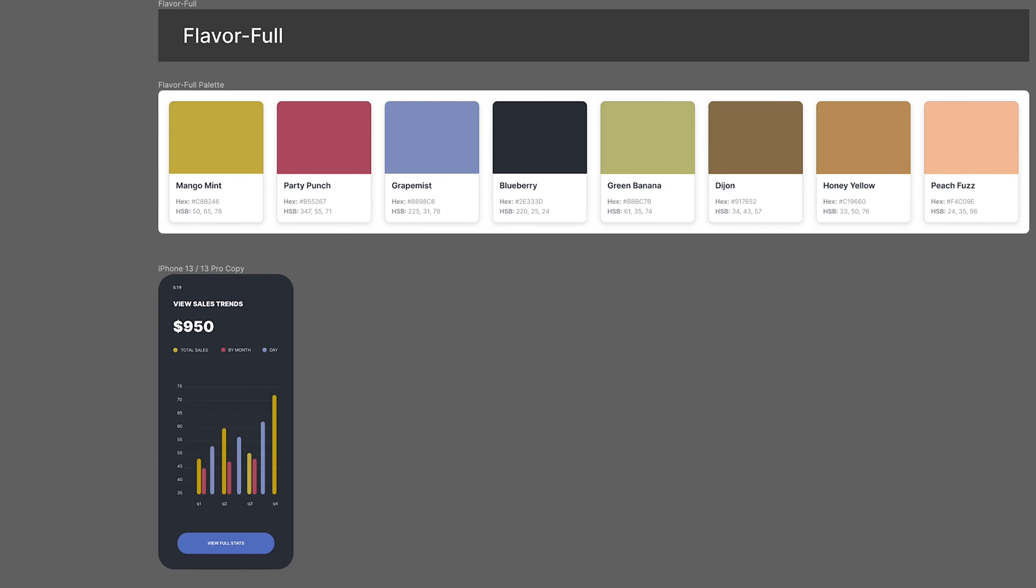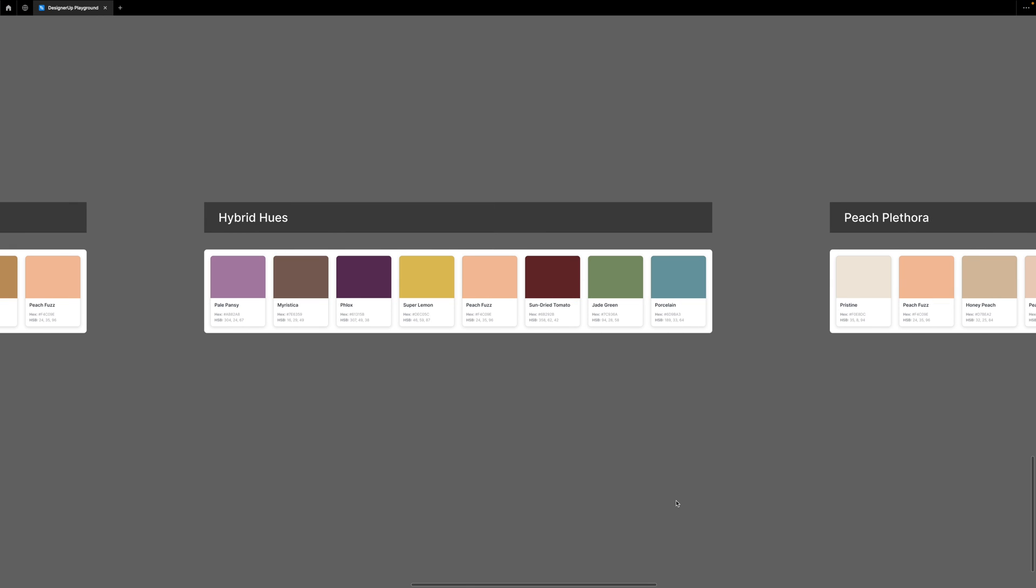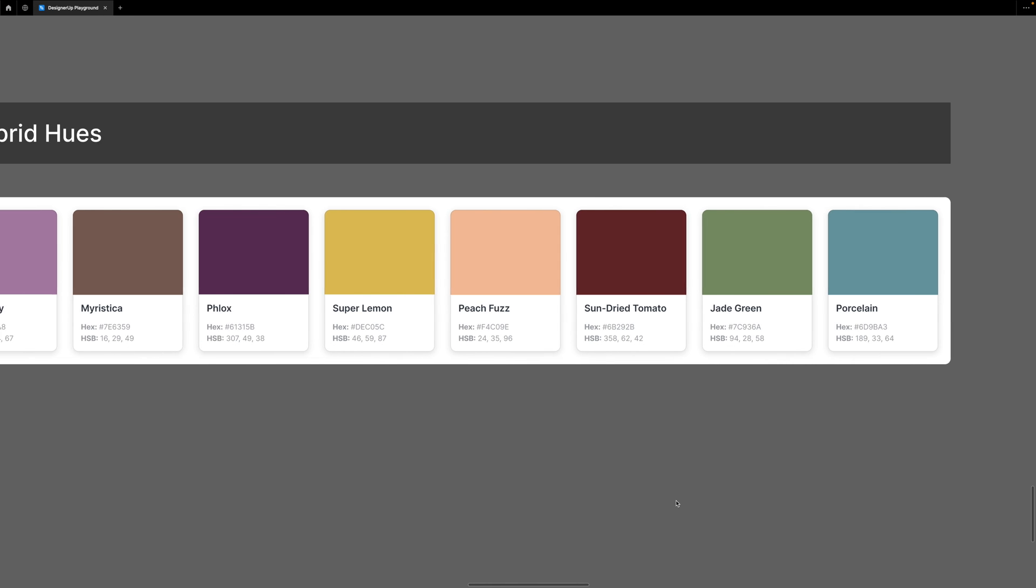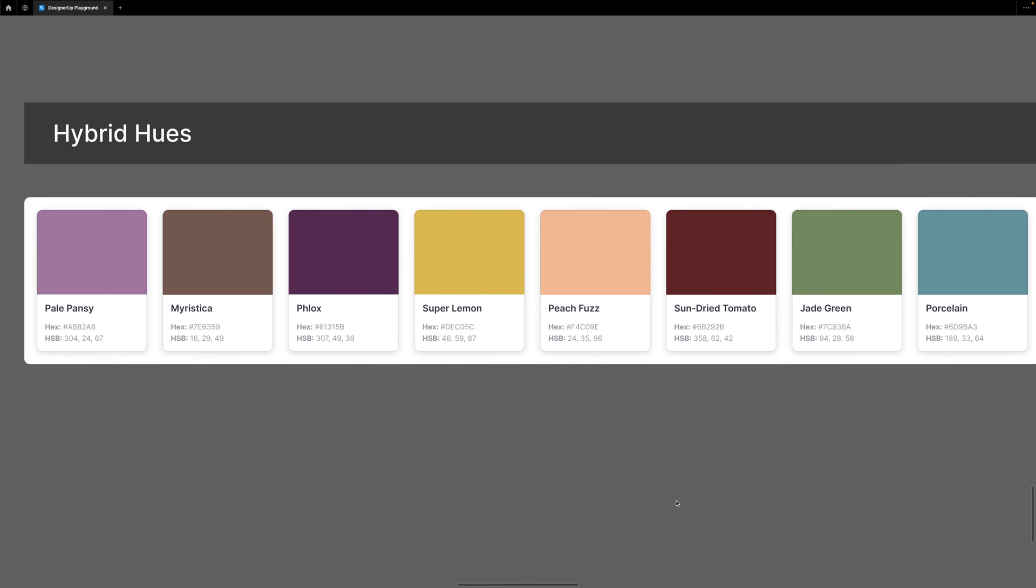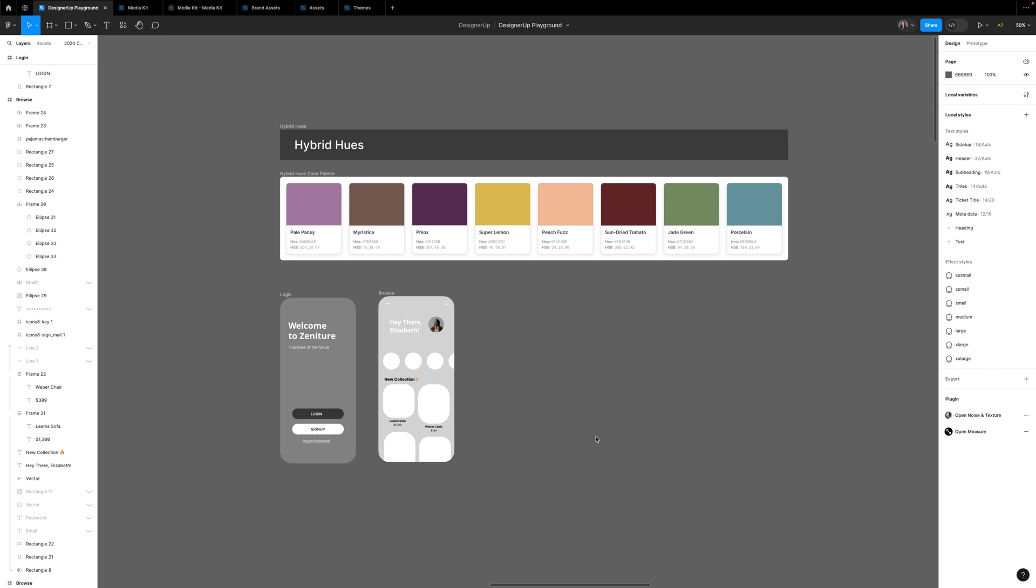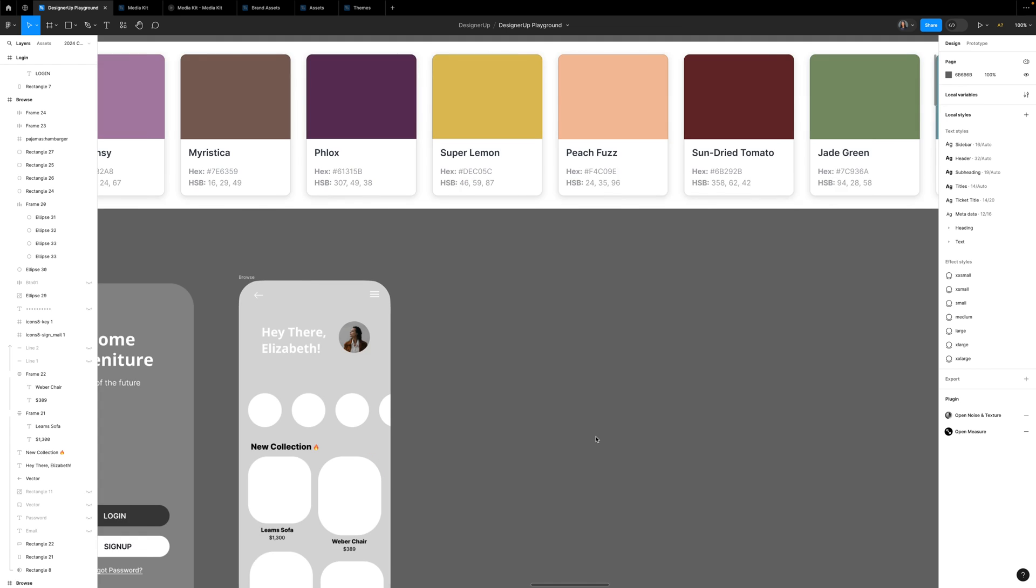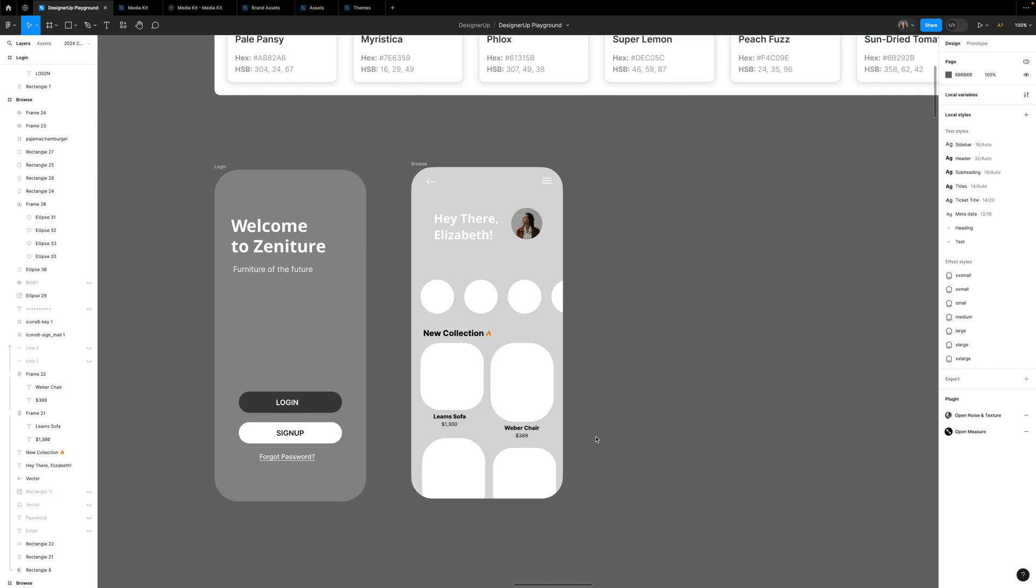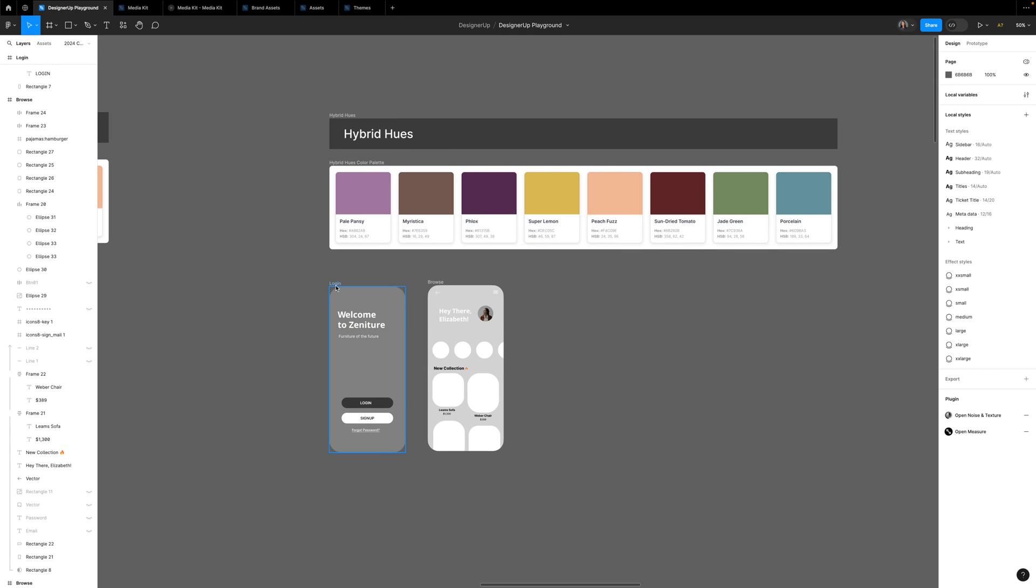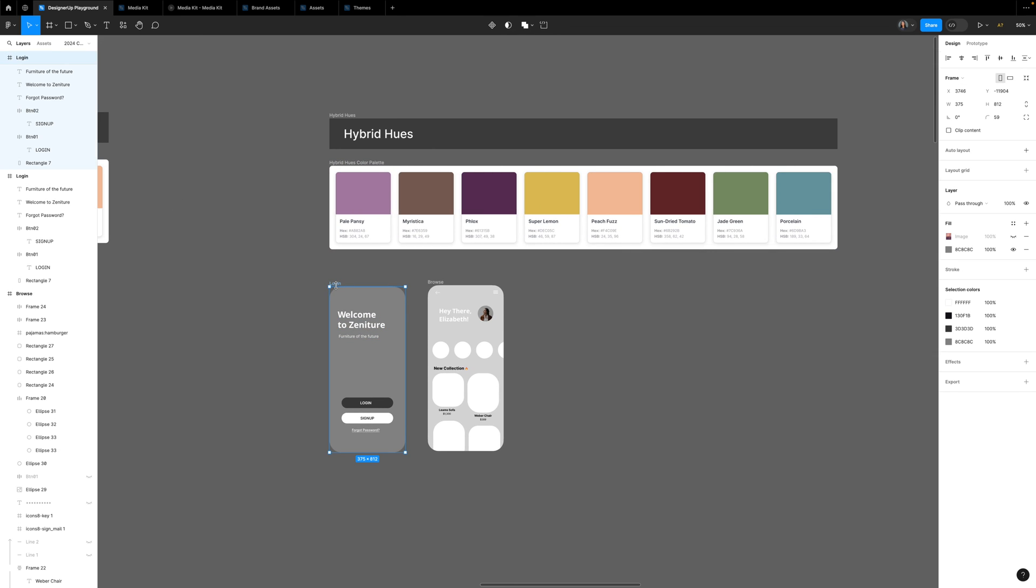Now here we have Hybrid Hues, and this is a great multi-color palette. This can easily be used across a lot of different industries like healthcare, beauty, e-commerce, or even data visualizations that have charts and graphs that need lots of different colors.